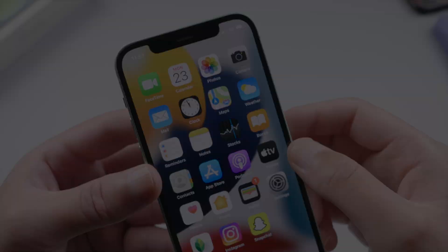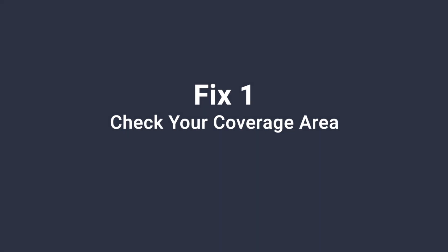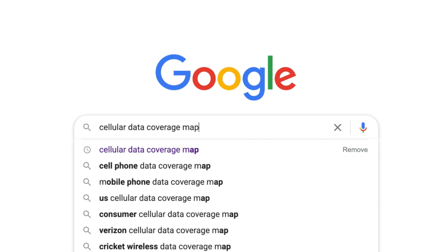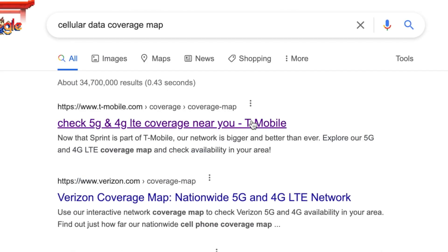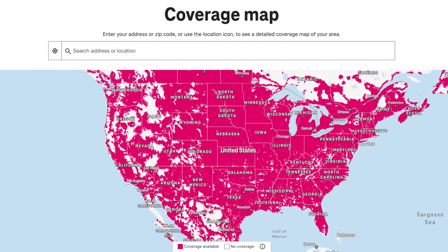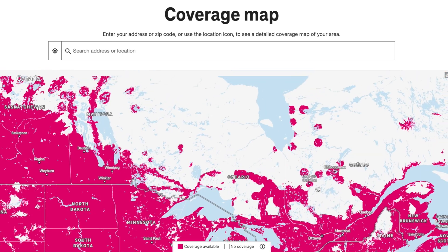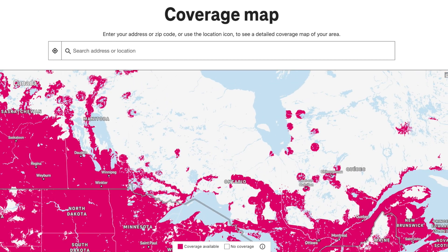First, make sure you're in an area with cellular network coverage. You can find the coverage map on your carrier's website. Let's take T-Mobile for example — enter your address or zip code, or use the location icon. You can see a detailed coverage map of your area. You'd also want to confirm with your carrier that there's no outage.